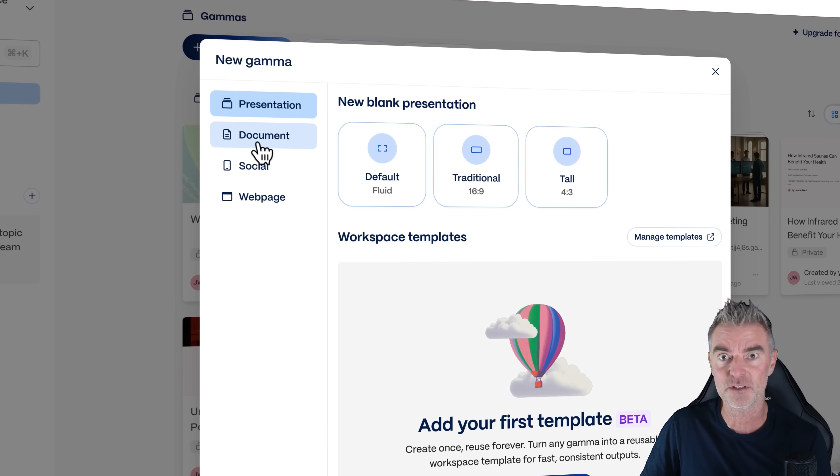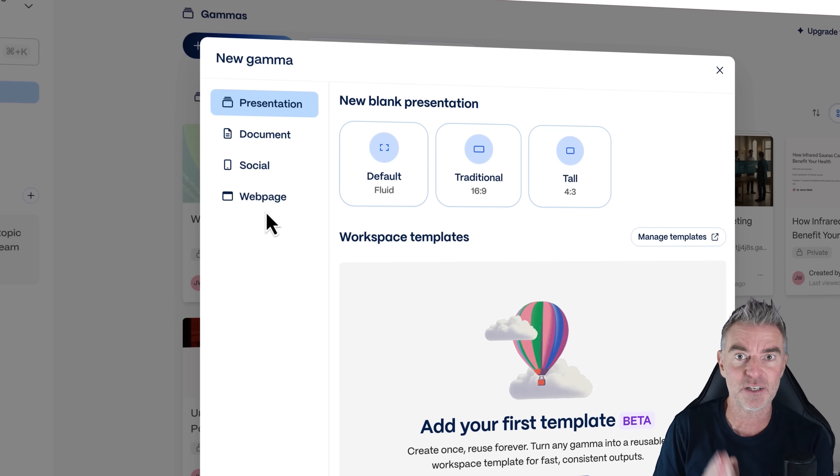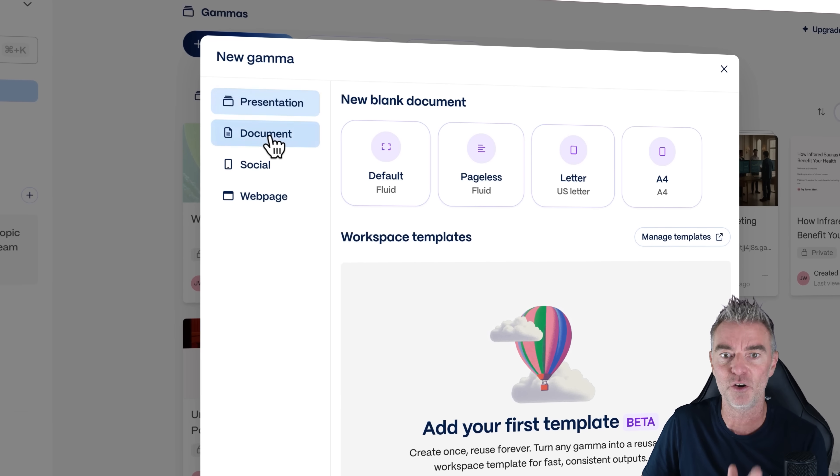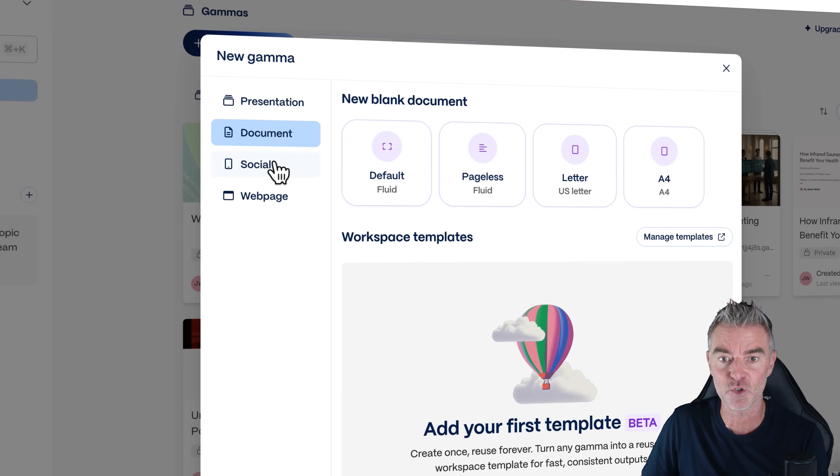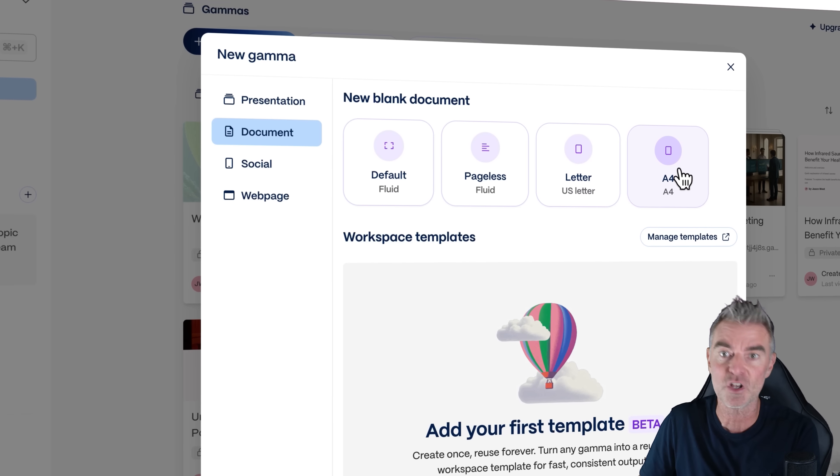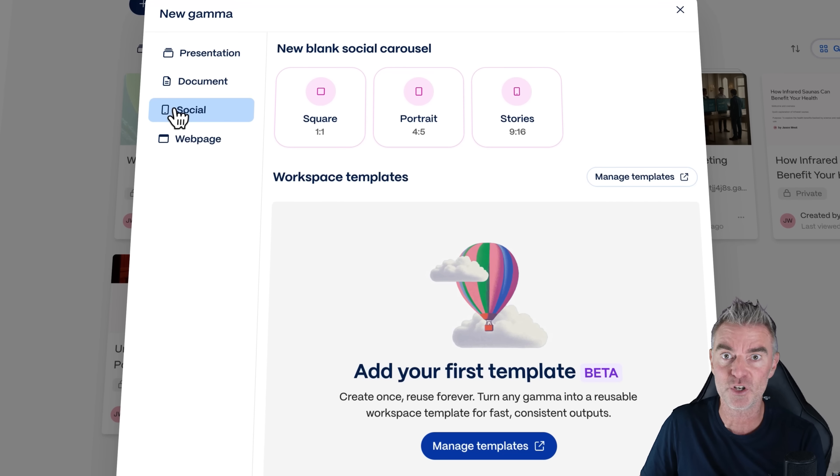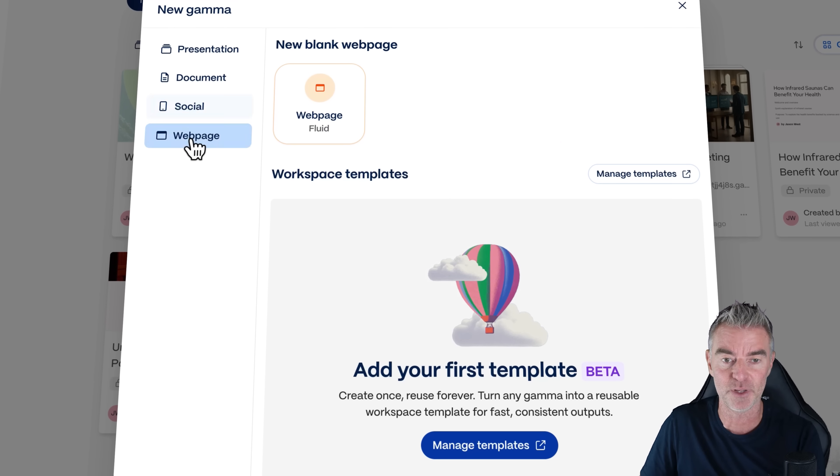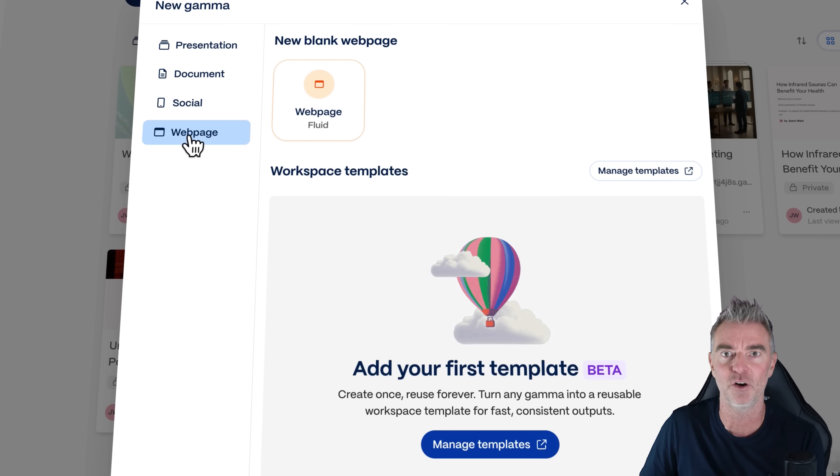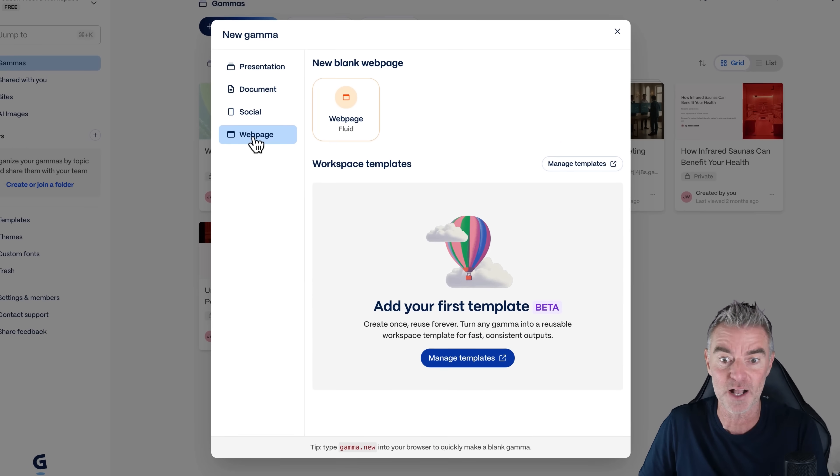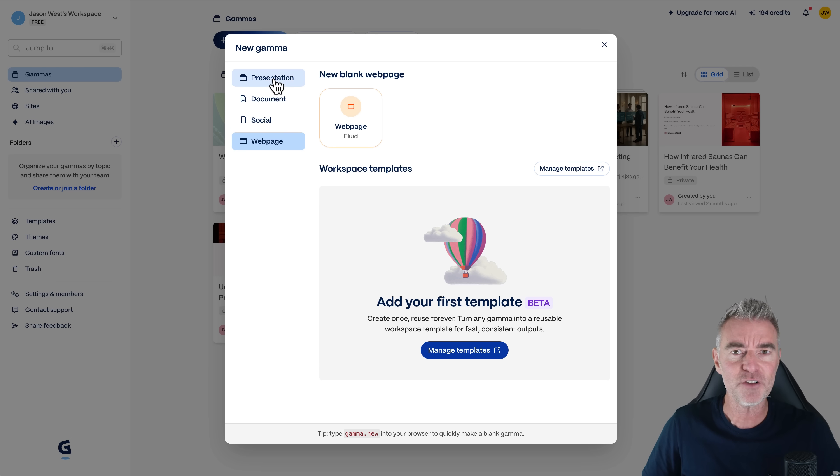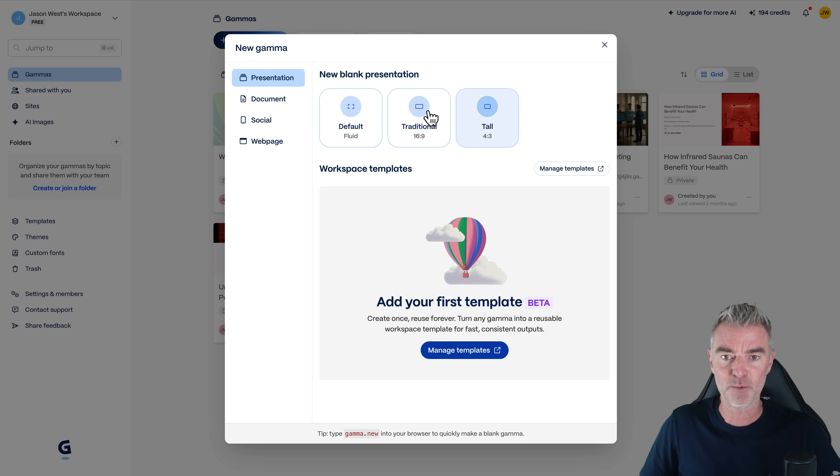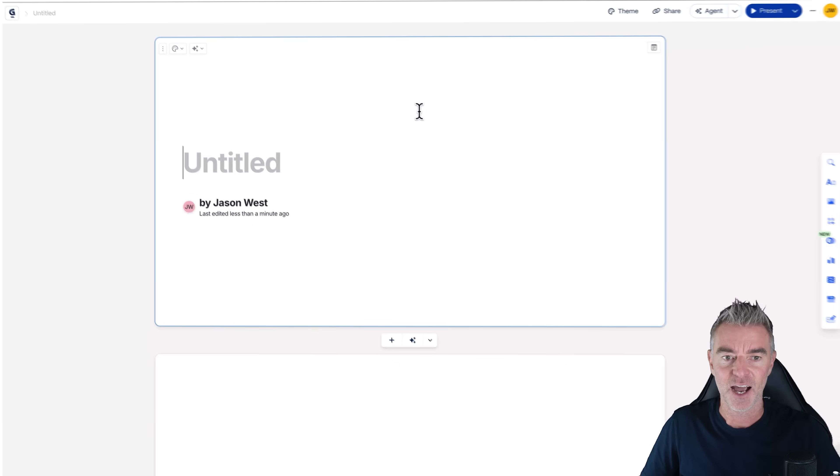I can choose from a whole load of things, not just presentations, by the way. Any of your content can be converted into a document of some sort, whether that's like a four size US letter, social media posts, which is fantastic little extra ability, or a full on website of anything that you want as well. So it's very versatile, but its primary use case is presentations at the moment. And I'm going to pick this one, the traditional 16 by 9.